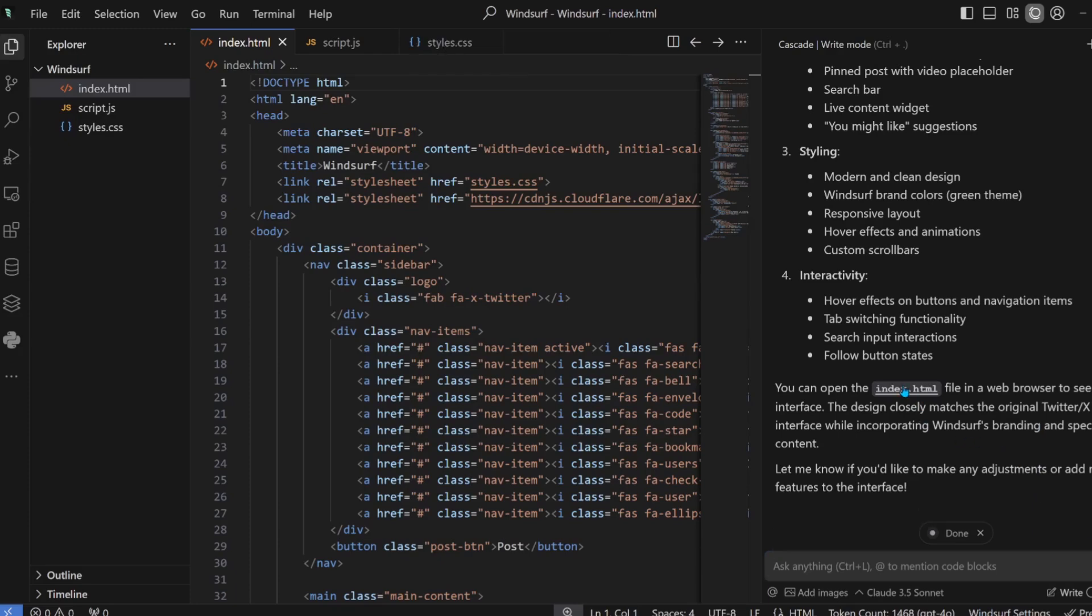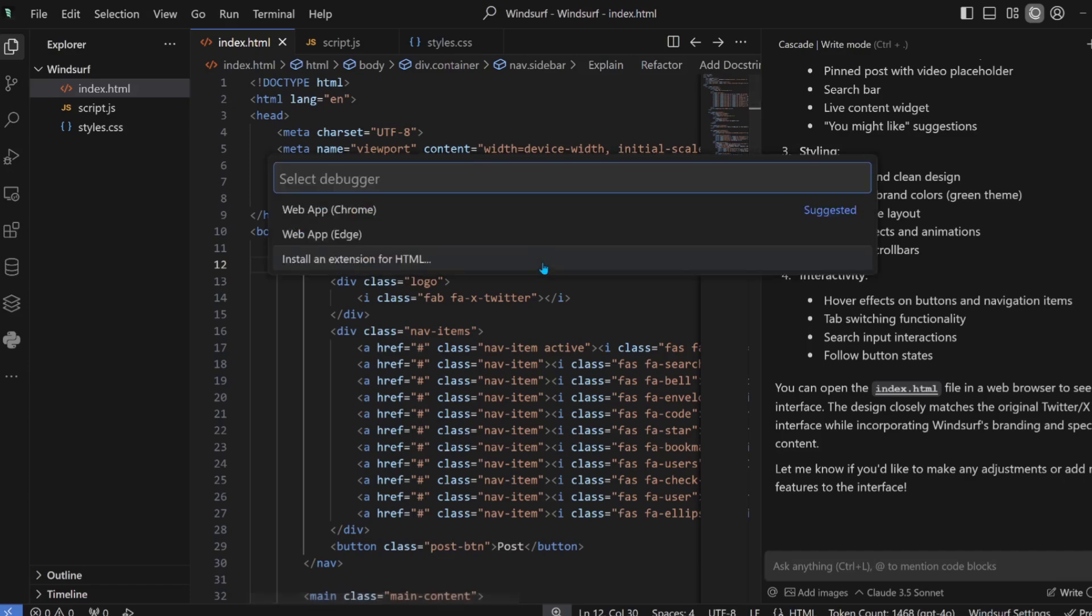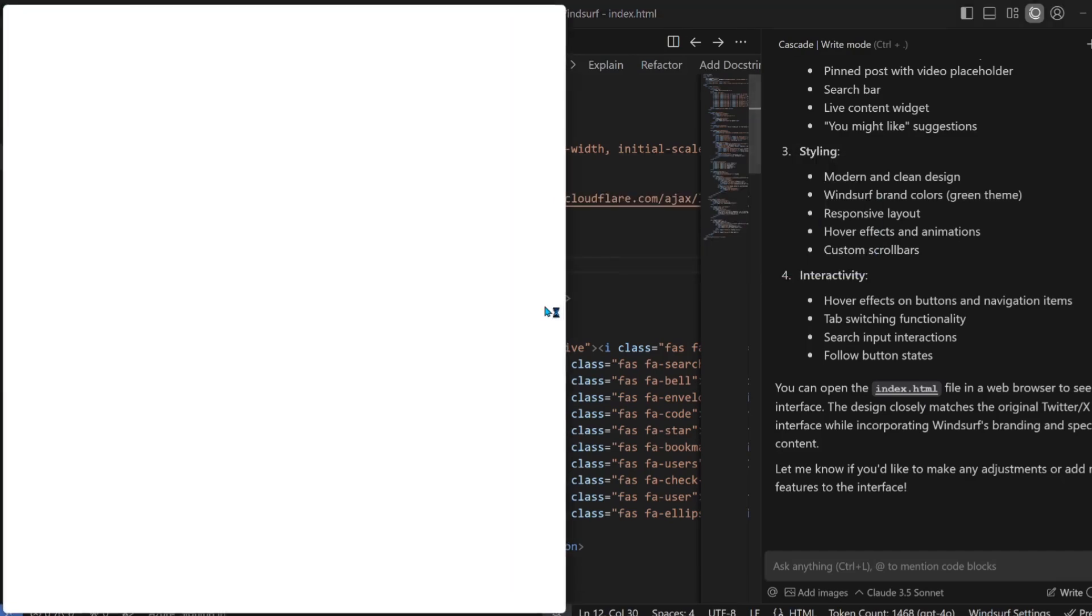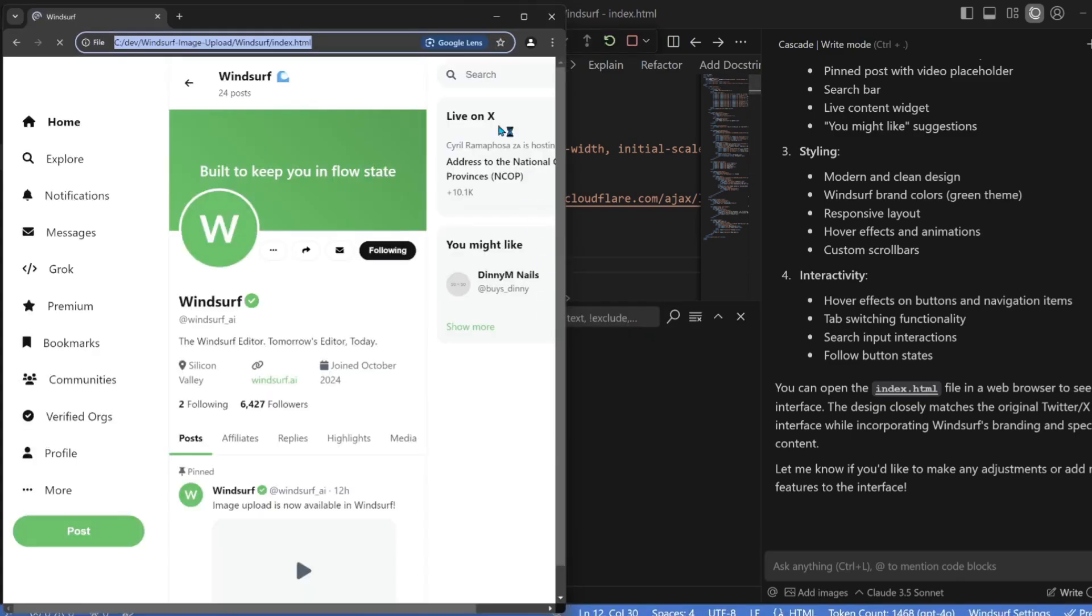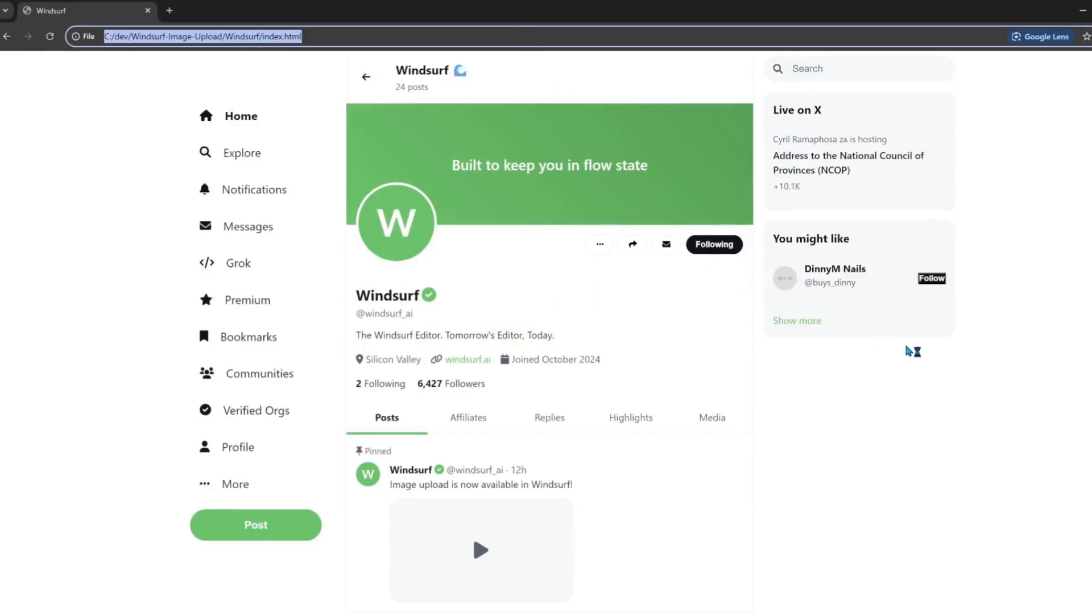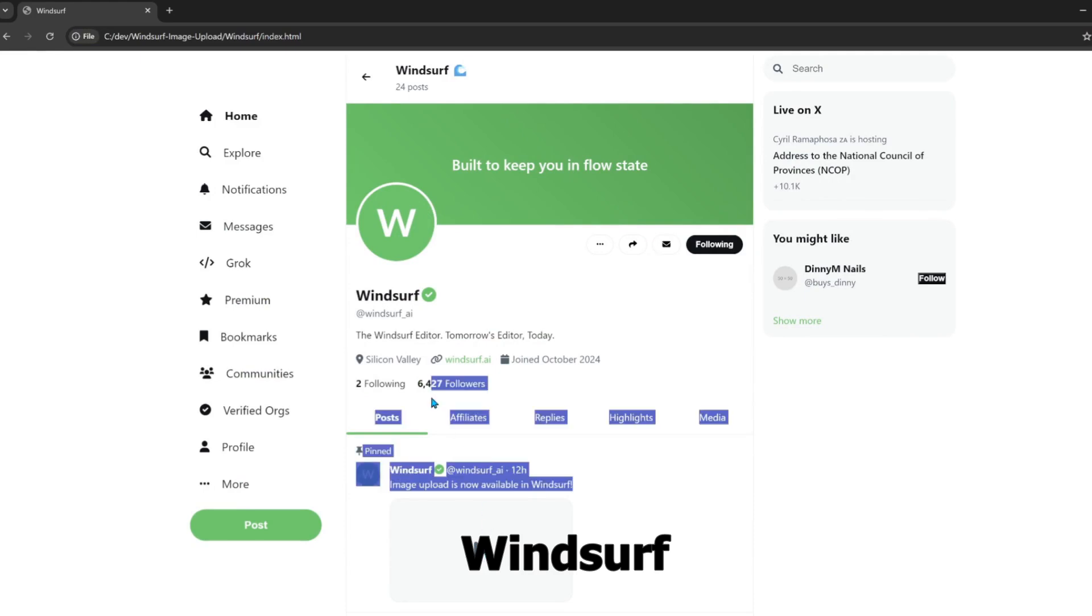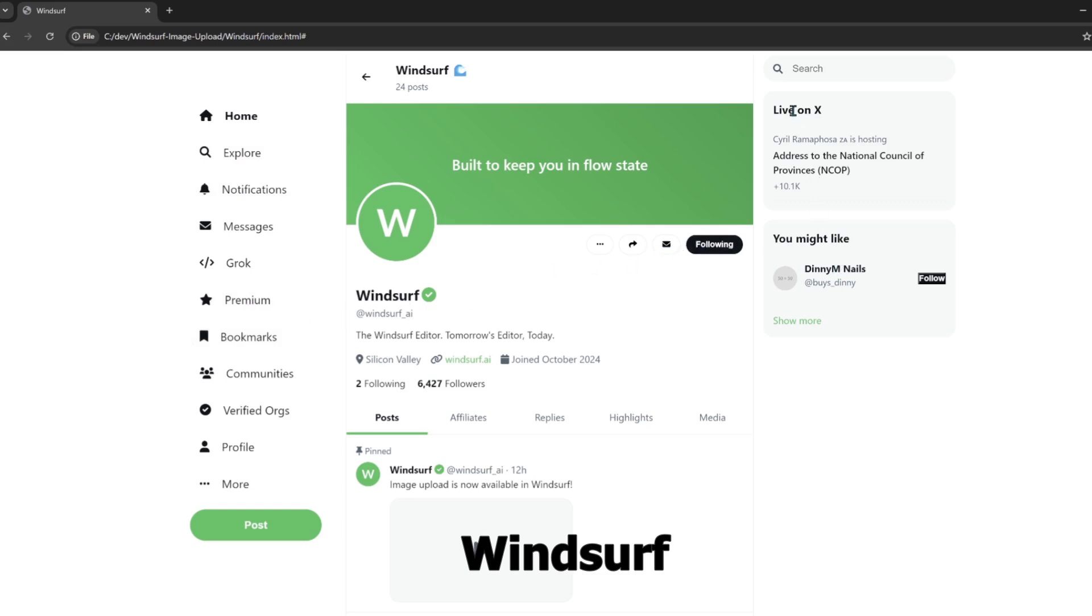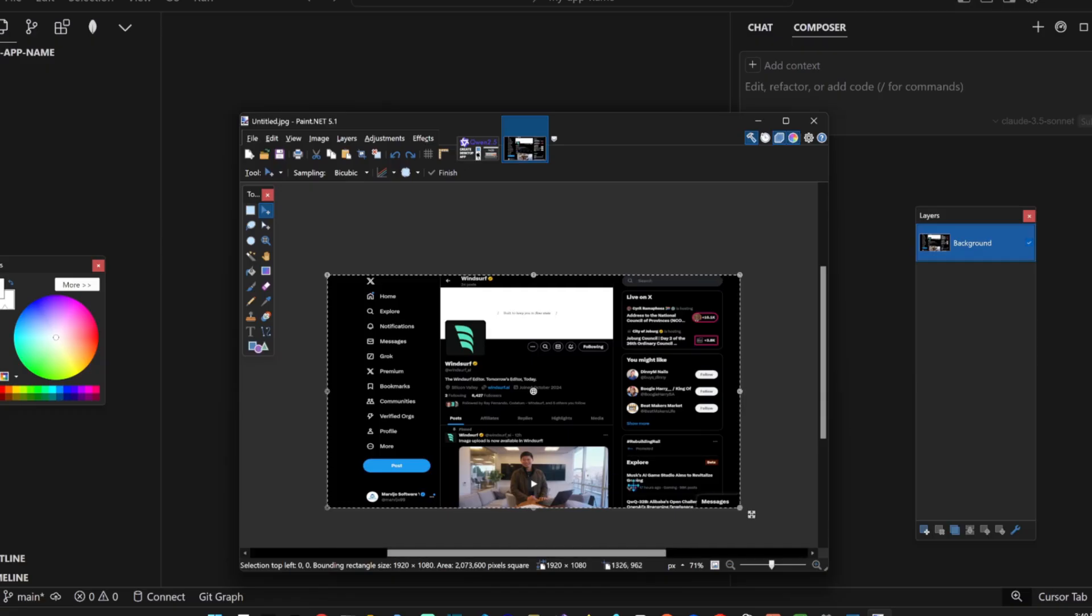Let's open the index.html file. My goodness. There's no way it created this. Wow, man. No, this is brilliant.